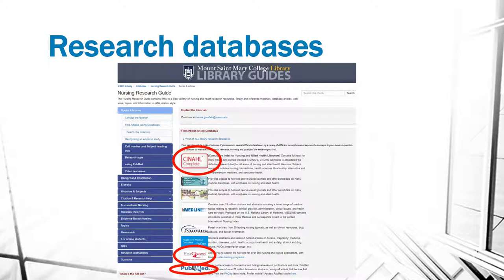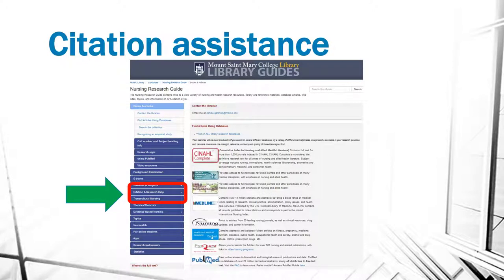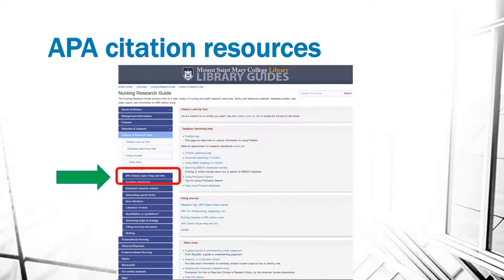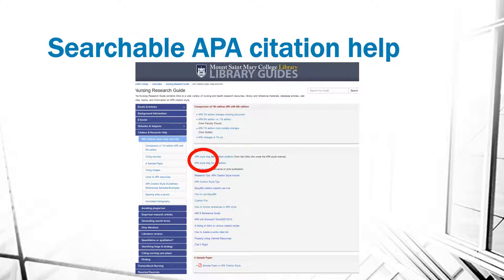The three main research databases you're directed to use are CINAHL — circled at the top — ProQuest Nursing and Allied Health as the second database, and then PubMed. If you have questions about citing your sources, there's a whole section on Citation Assistance under Citation and Research Help. When you click there, you'll find various resources, but specifically a page on APA citation style. The APA Style block is particularly useful, as it is a searchable index to the APA citation book — whether you're using the 6th edition or the 7th edition, it will bring you to the right resources for helping you cite your sources.